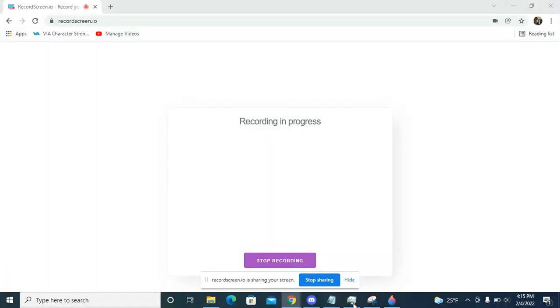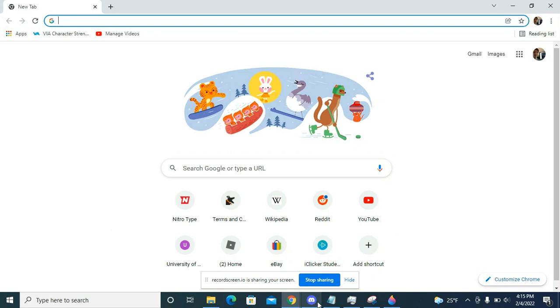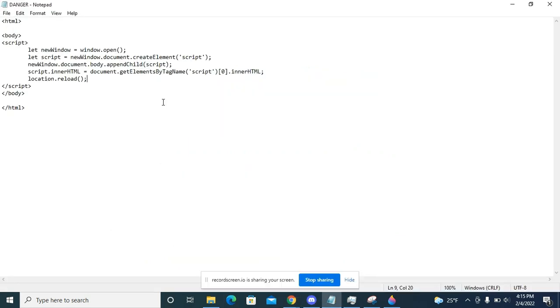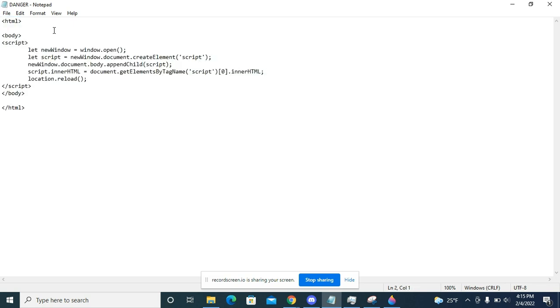Hello everybody, today I'm going to show you how to mess with people. More specifically, I'm going to show you how to use this code snippet to open a ton of tabs in Chrome. Before I actually use it though,